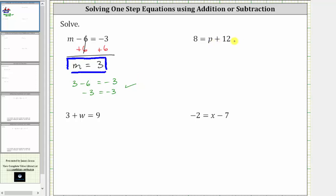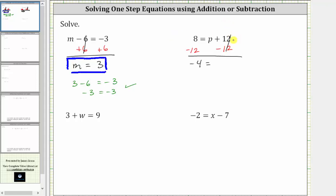Next, we have eight equals p plus twelve. In order to isolate p, we need to undo the plus twelve by subtracting twelve on both sides of the equation. Simplifying, eight minus twelve is negative four. On the right, twelve minus twelve is zero, so the right side simplifies to p. Negative four equals p is equivalent to p equals negative four, which is the solution.